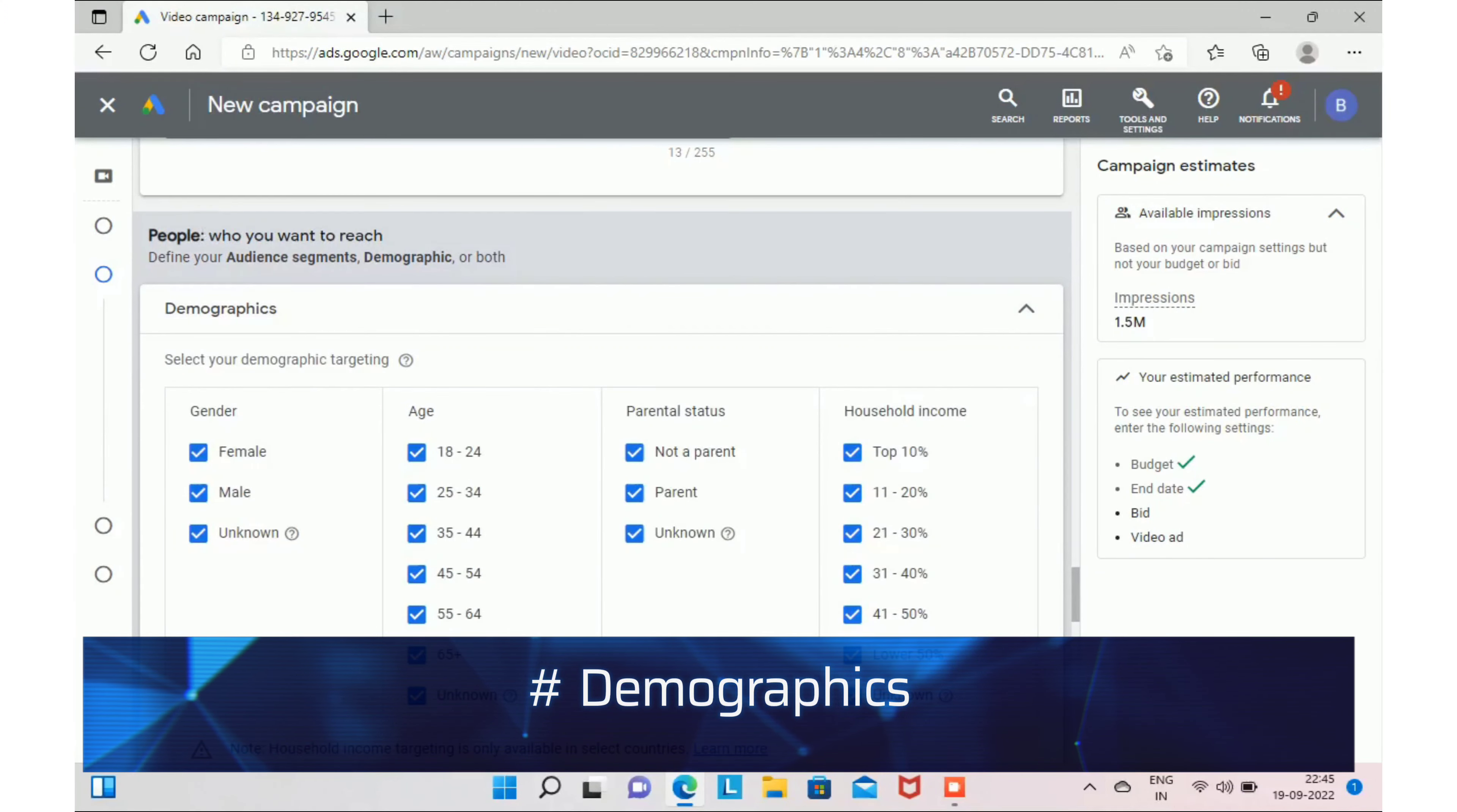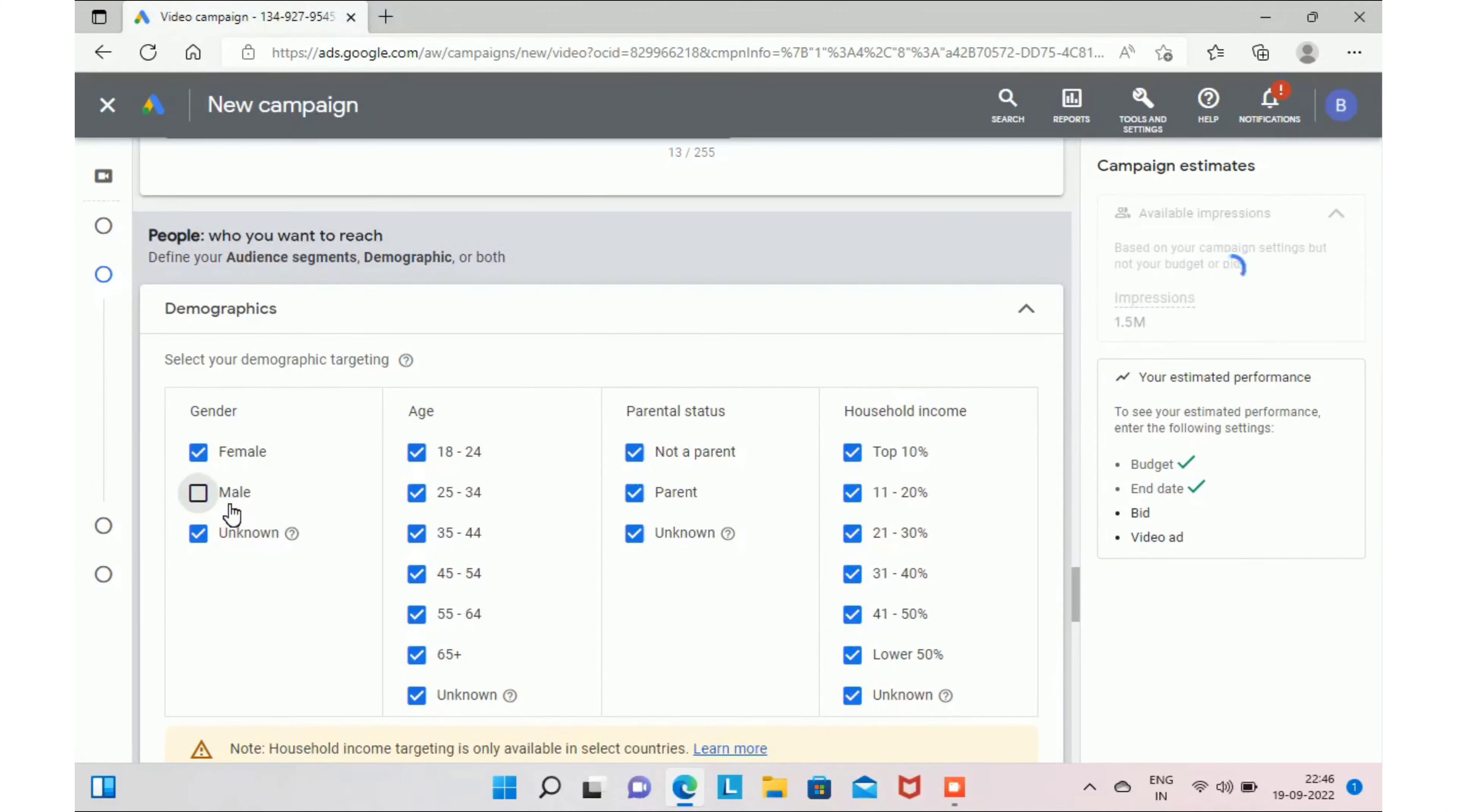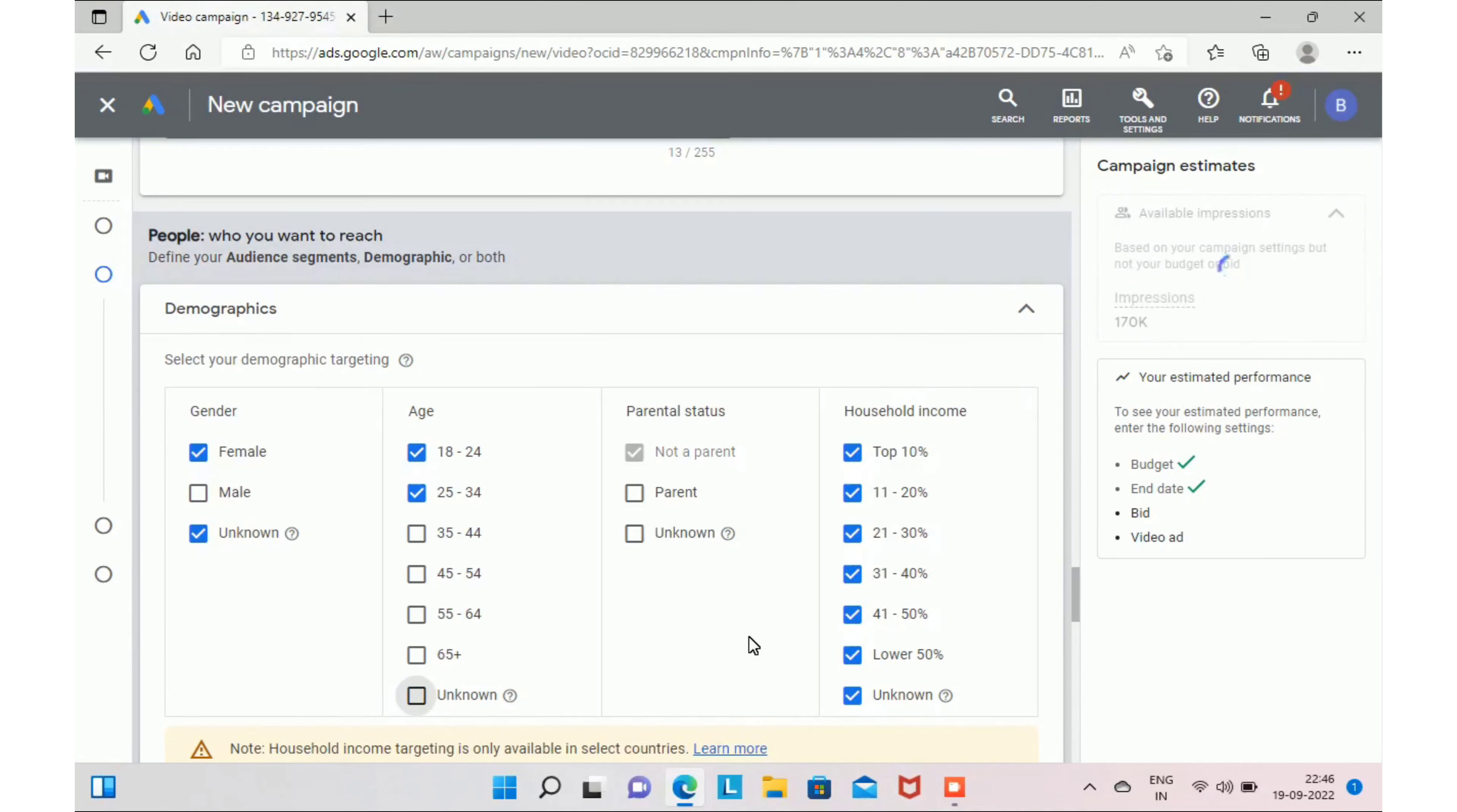In this tab, you can select your audience segment and demographics. In your case, you are a bridal makeup artist in Chennai and you are targeting audience from Chennai. And you can select female when it comes to gender. And when it comes to age, you can select 18 to 24 and 25 to 34.